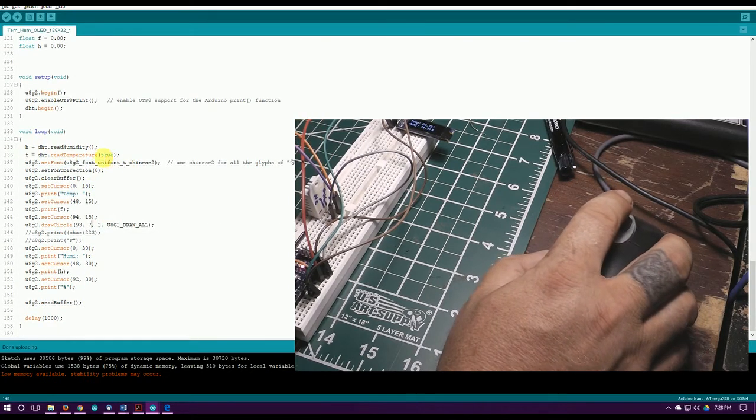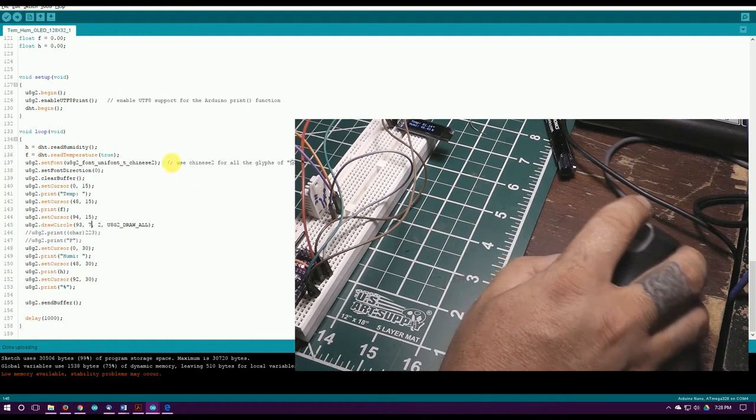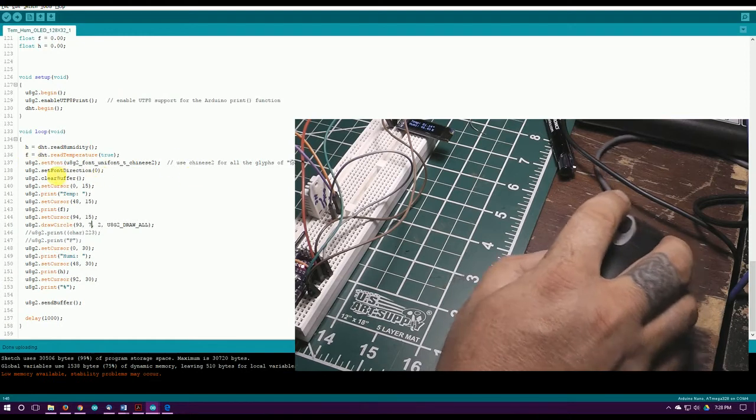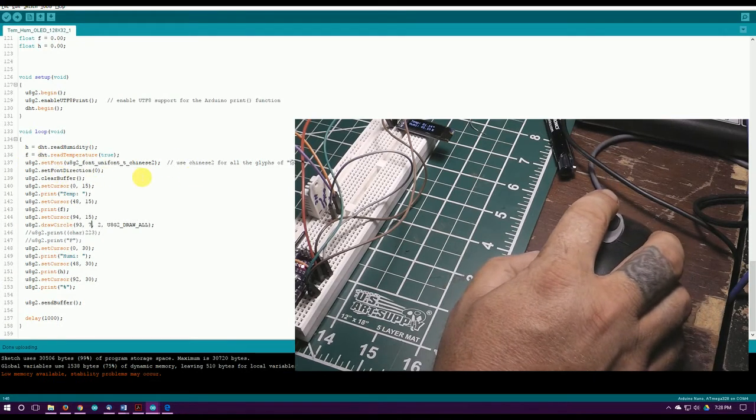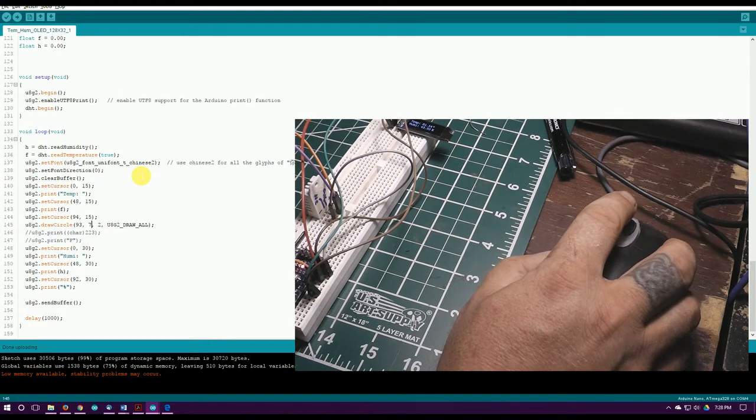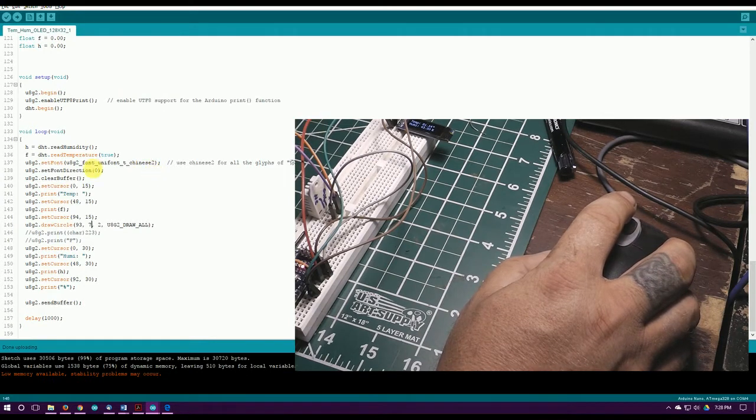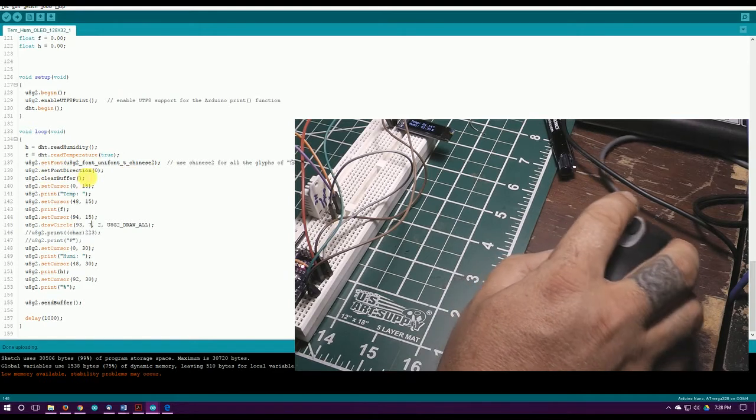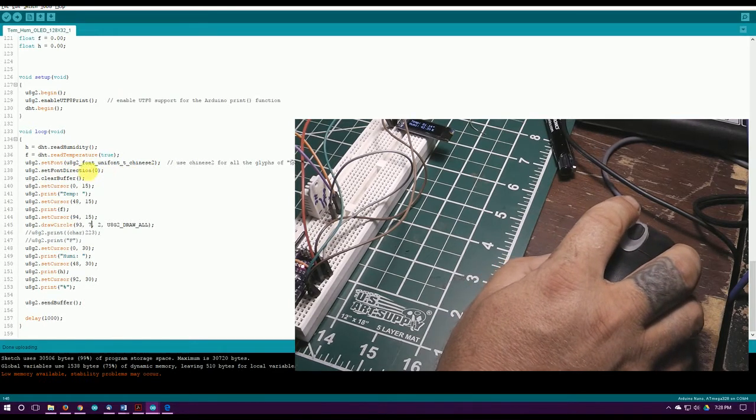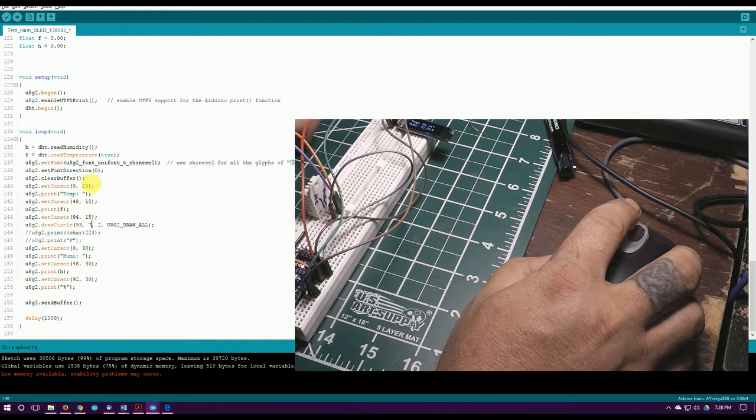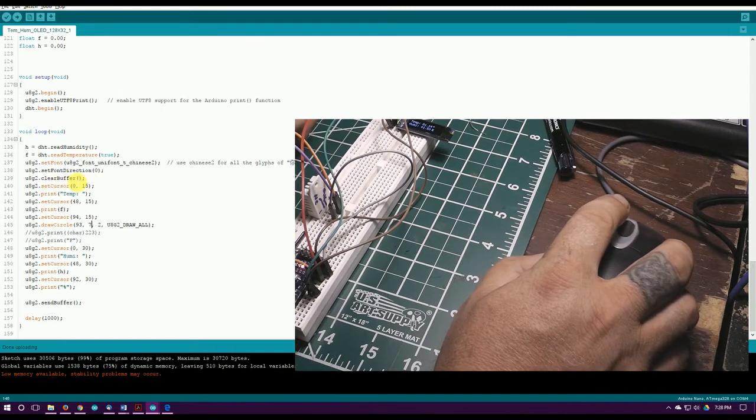All I've got in the loop here is grab humidity, grab temperature, set the font and stuff. There's a lot of fonts, it would take an hour to explain all those and look at them all. You can research and look at that.